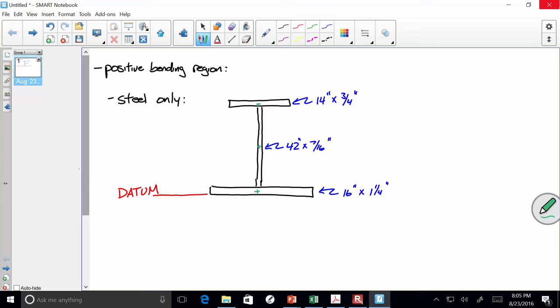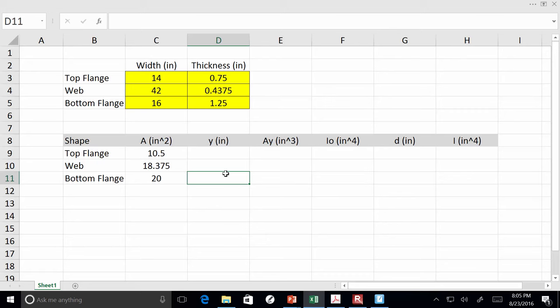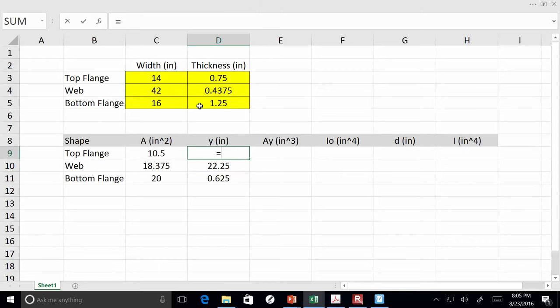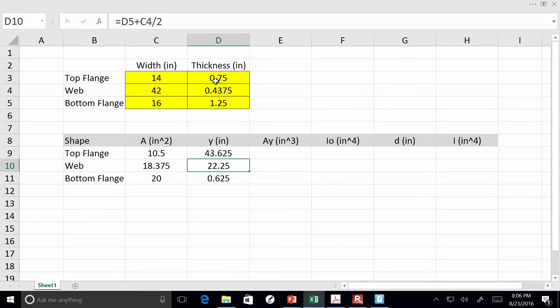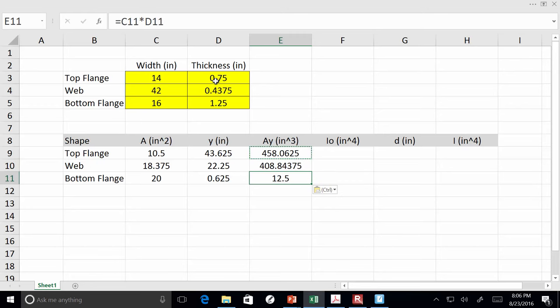In Excel: for the bottom flange, equals its thickness divided by 2. For the web, equals the bottom flange thickness plus half the web depth. For the top flange, equals the bottom flange thickness plus the web depth plus half the top flange thickness. Sum of AY over sum of A gives the centroid. I'll sum each column and put the centroid formula — sum of AY divided by sum of A — below.